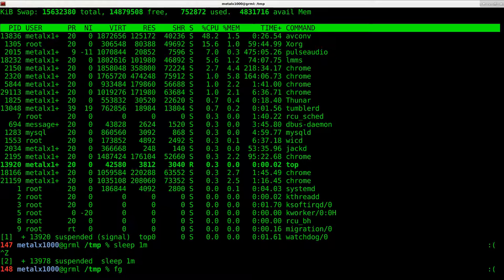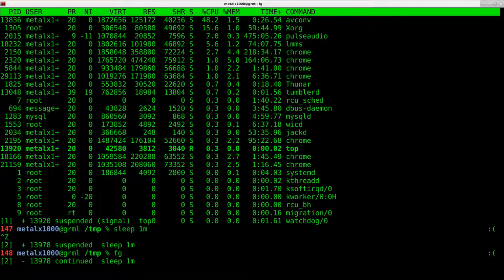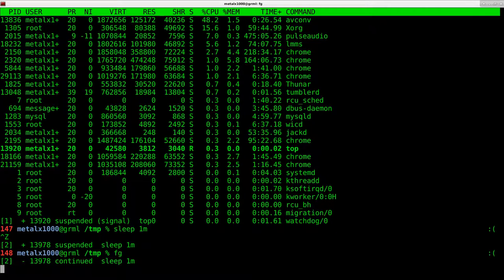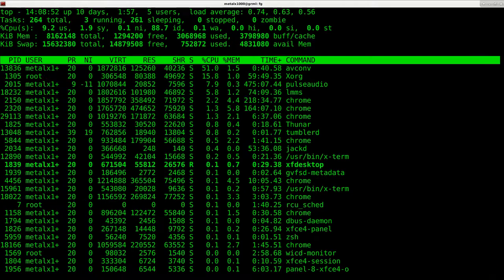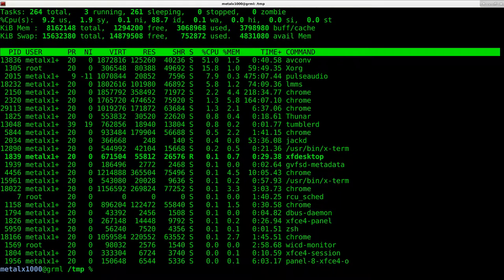Well, if I type in FG and press enter, it's going to bring the last one in the list, which is the sleep command. I can control C to kill that and then FG to bring up top again and then I can press Q out of that.